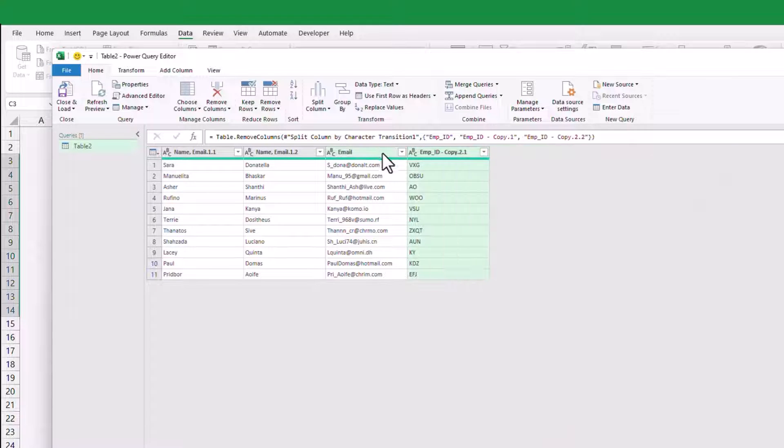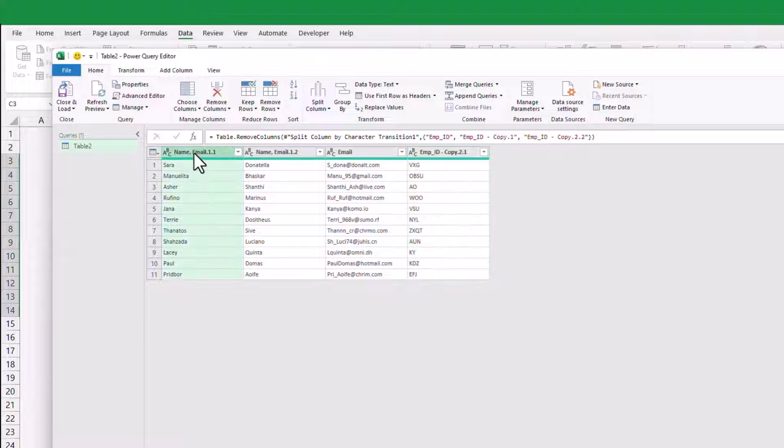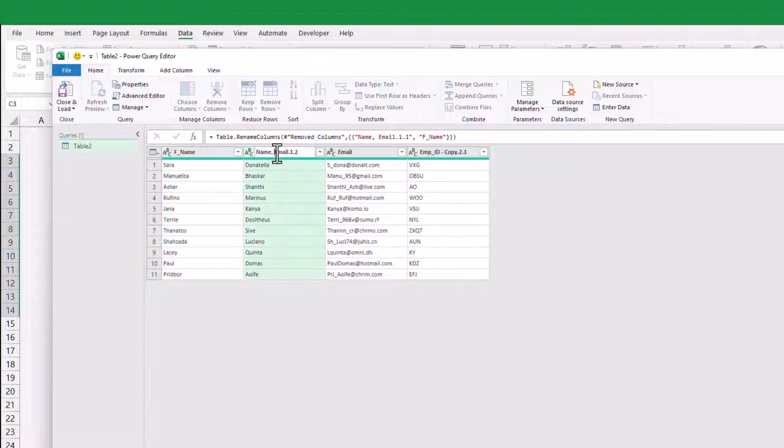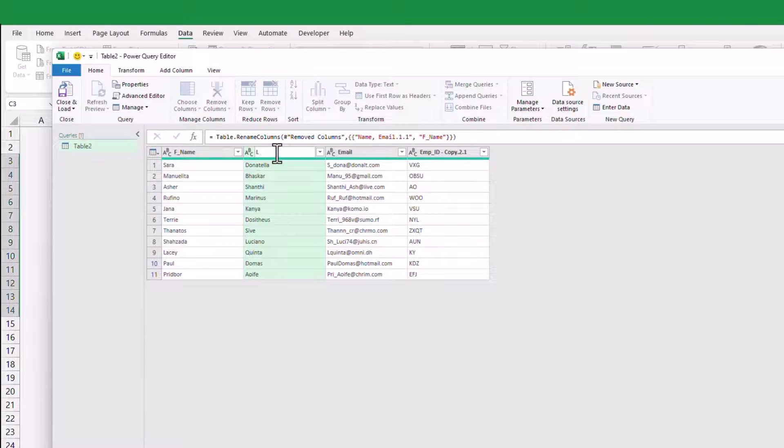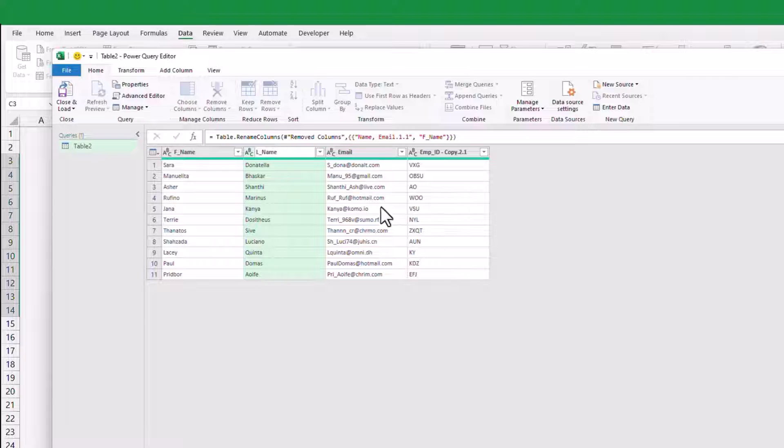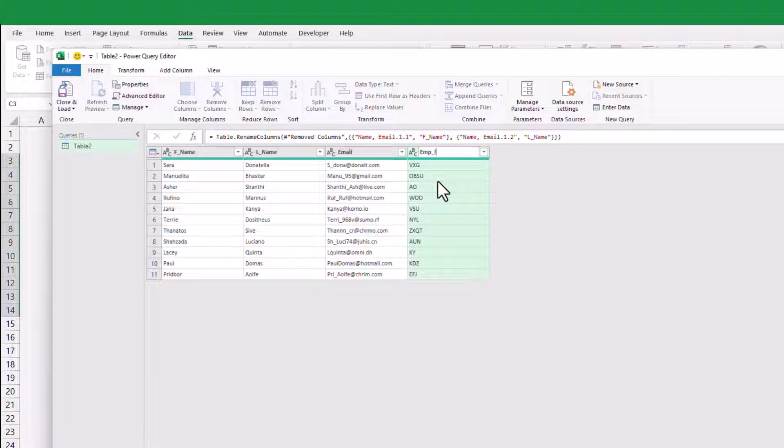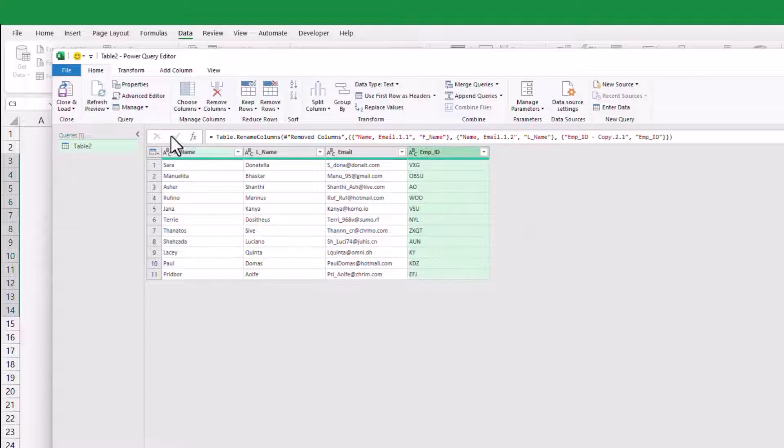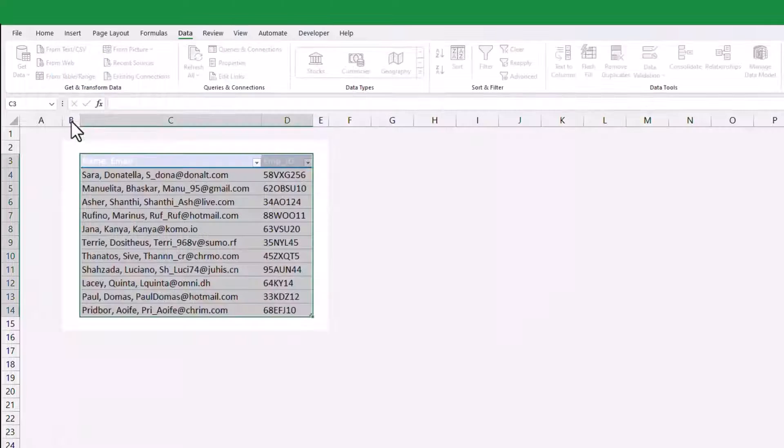In just a few simple steps using Power Query, we were able to extract the necessary information from our dataset without the need for complex formulas. Power Query makes the process efficient and user-friendly.